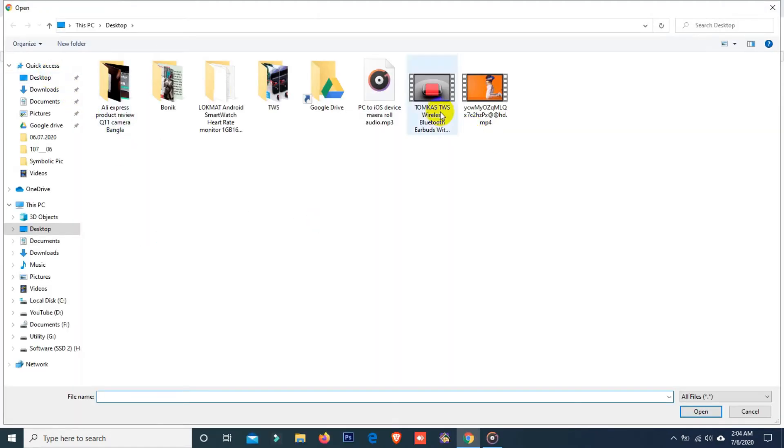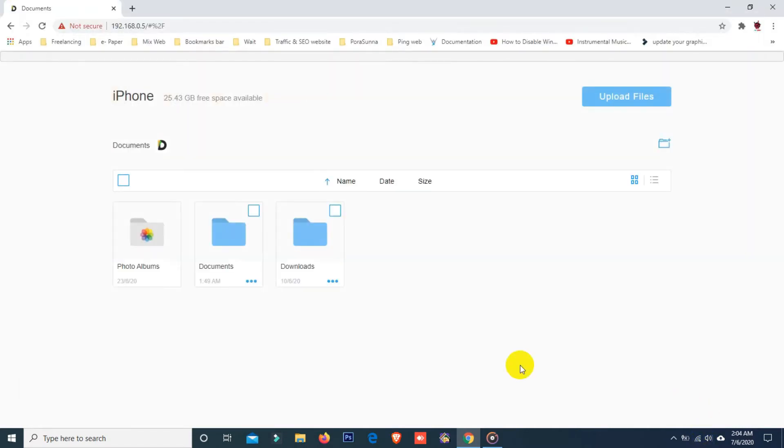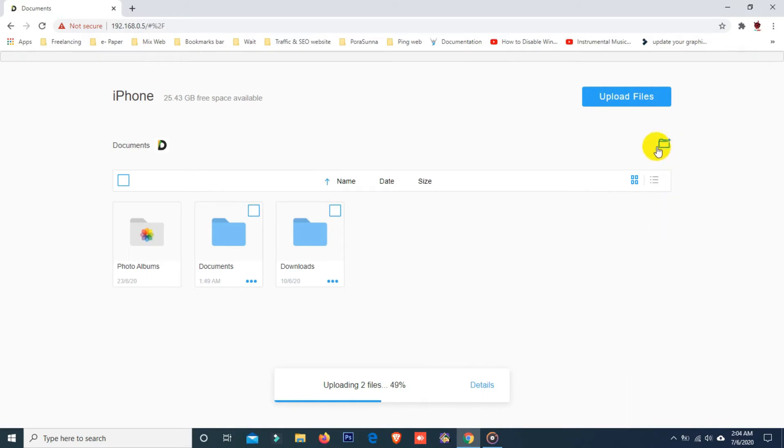Here you can see my video files. Okay, here you can see files are uploading. You can also create a folder here, just click on this icon.